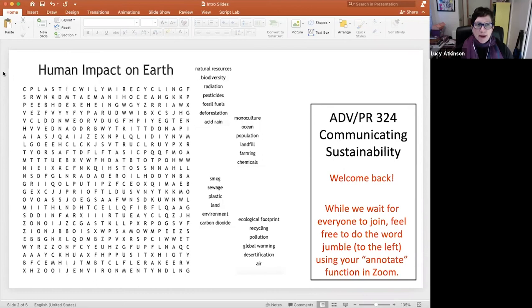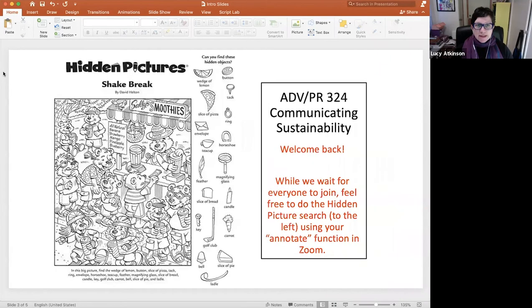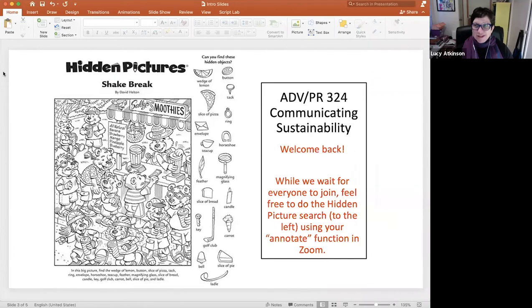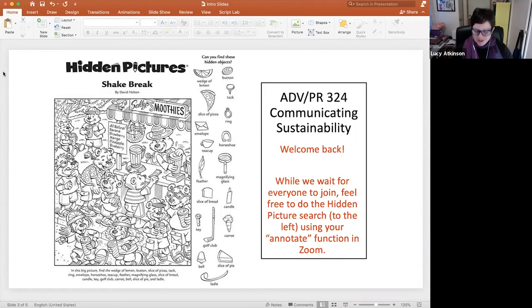I have other activities that I asked them to do as well. The next week, I did a hidden pictures. This one was a lot of fun. And you could sense a little competitiveness among the students as they were racing to find the hidden pictures.